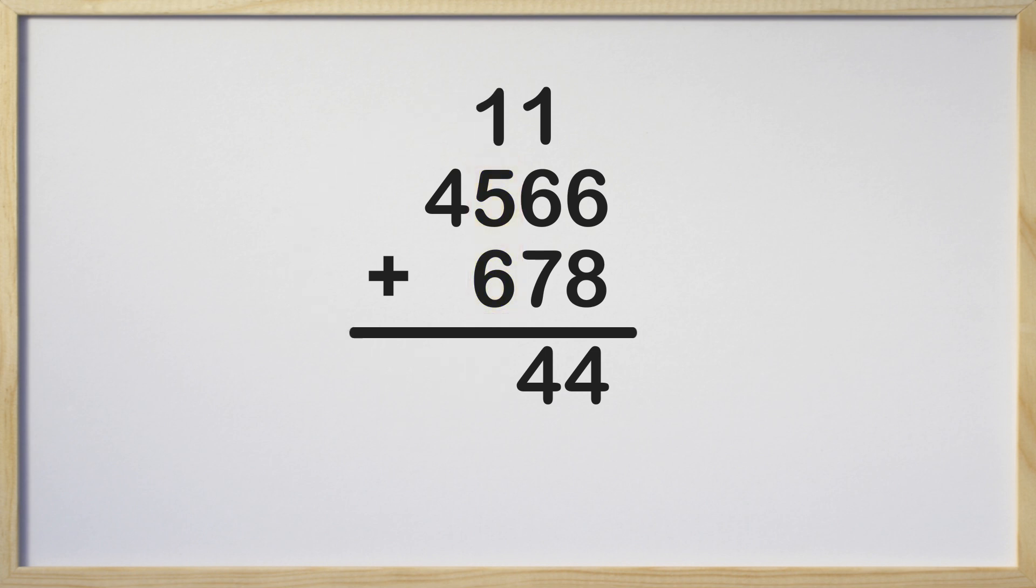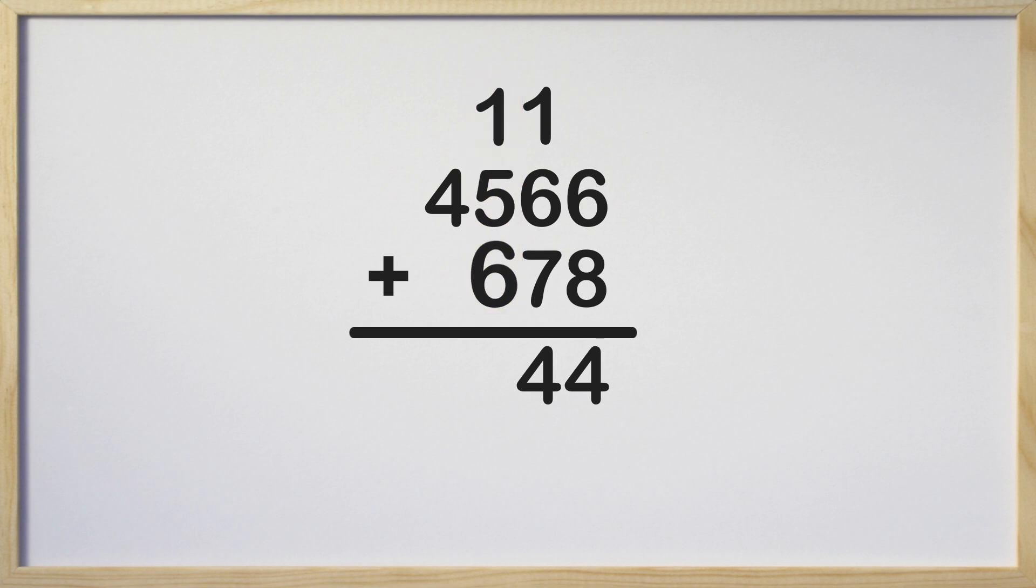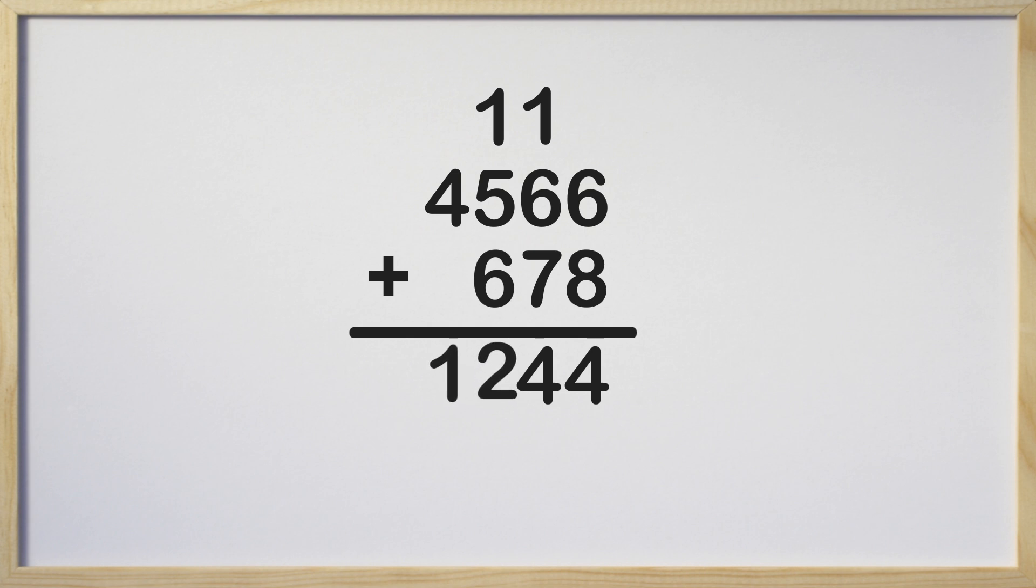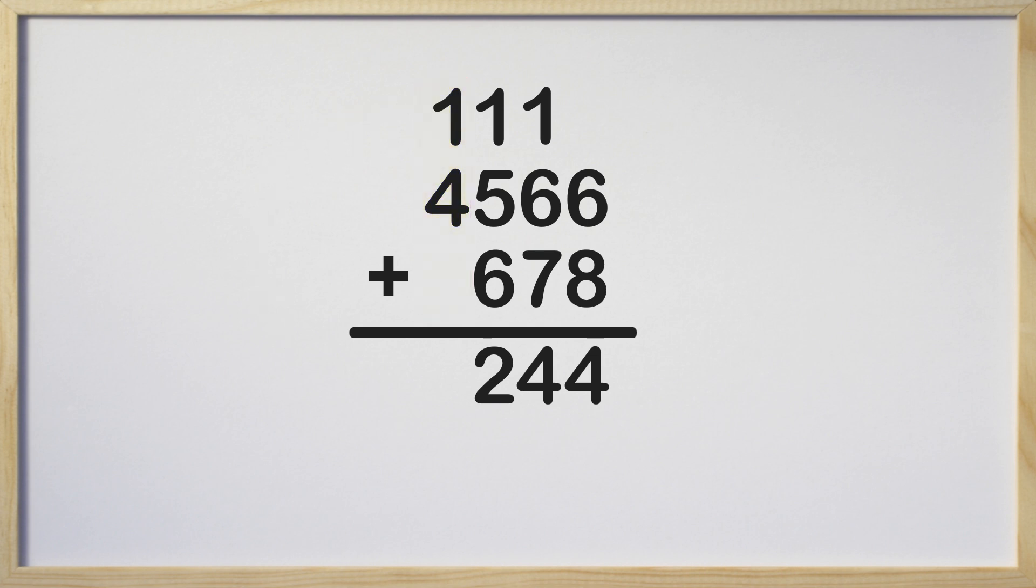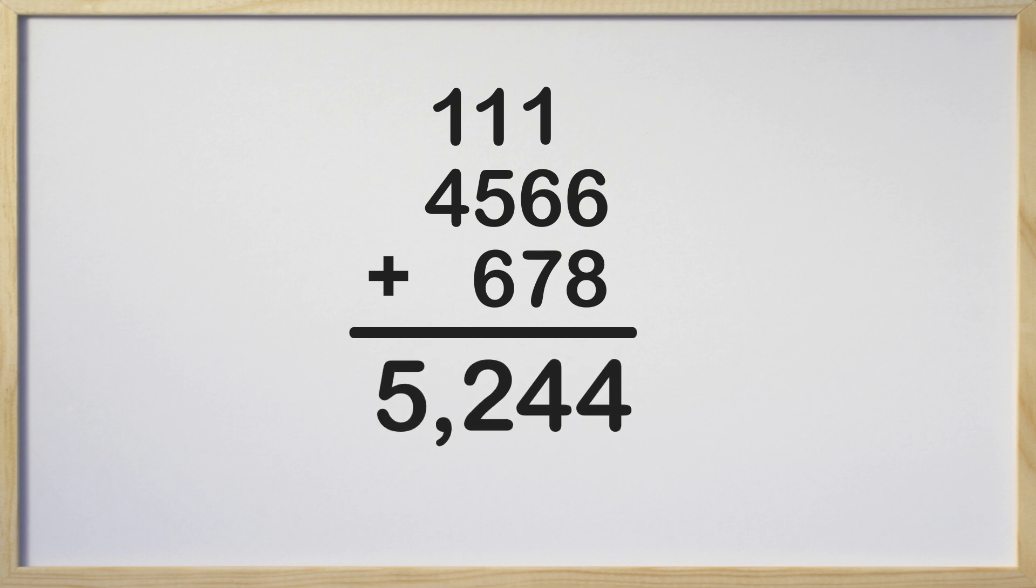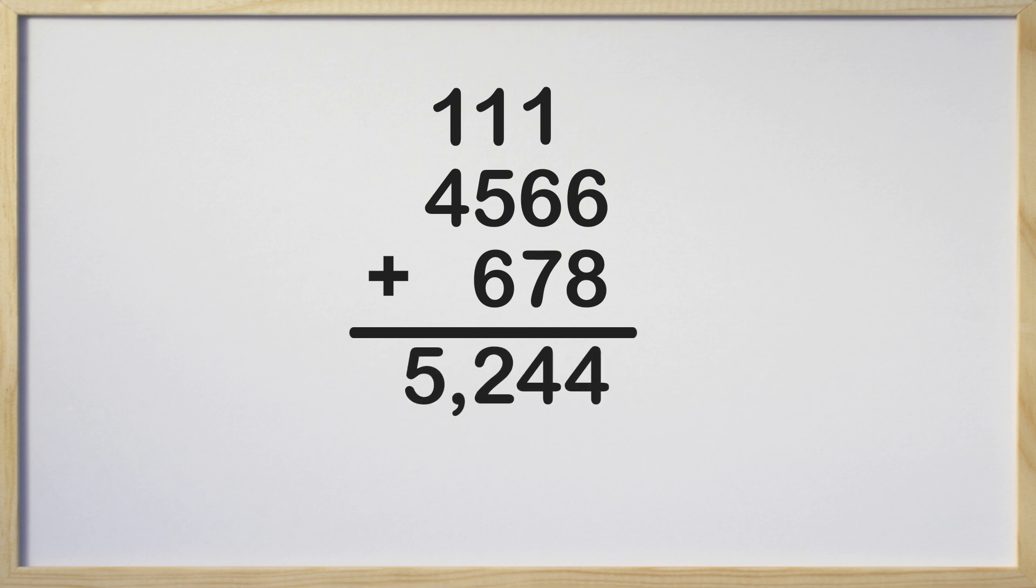Which column will we add next? That's right, we add in the hundreds column next. 1 plus 5 plus 6 is 12. Do you see what we need to do next? That's right, we need to regroup and carry the 1 to the thousands column. We are on the final step. Let's add in the thousands column. There is nothing below the 4 so we just add the 1 and the 4 together. 1 plus 4 is 5. The sum is 5,244.